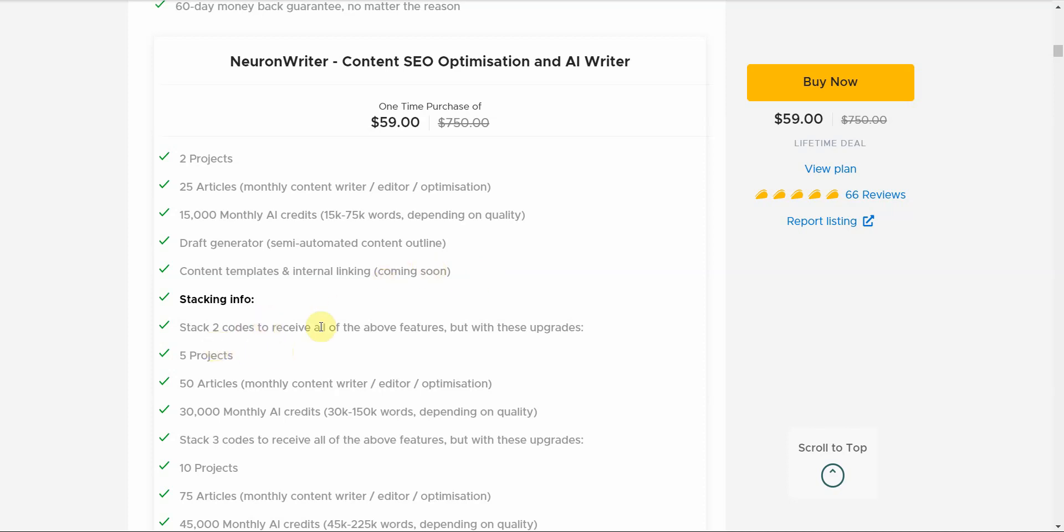You can stack two codes, so what that means is you can buy this twice and get like five projects, 50 articles a month, 30,000 monthly AI credits. I would highly recommend that at least if you're interested in this after watching this video and seeing what it can do, you can go ahead and try out one stack first and see if you like it.